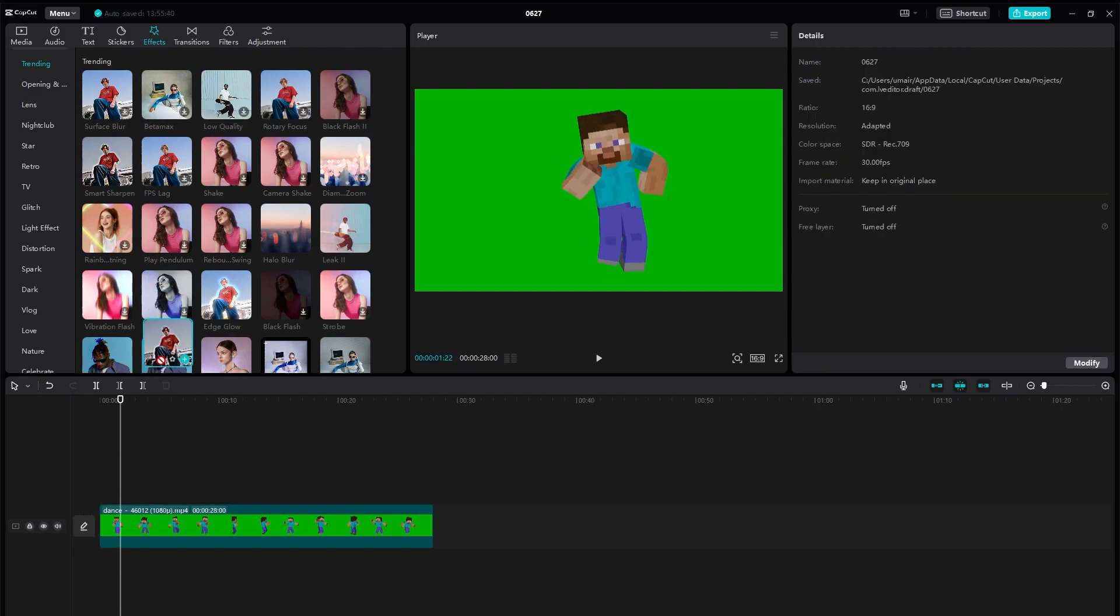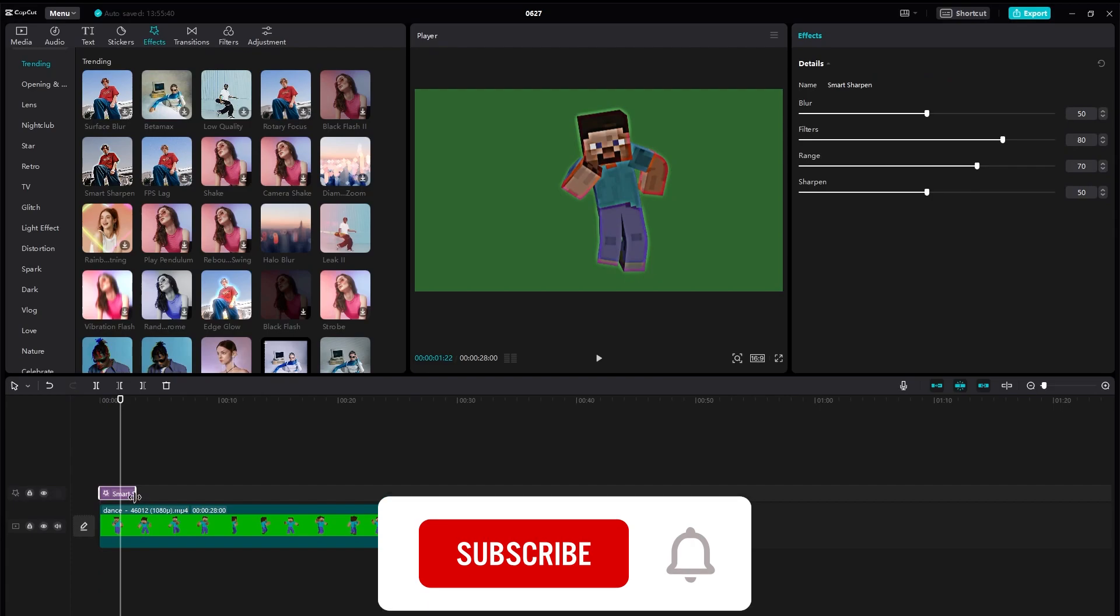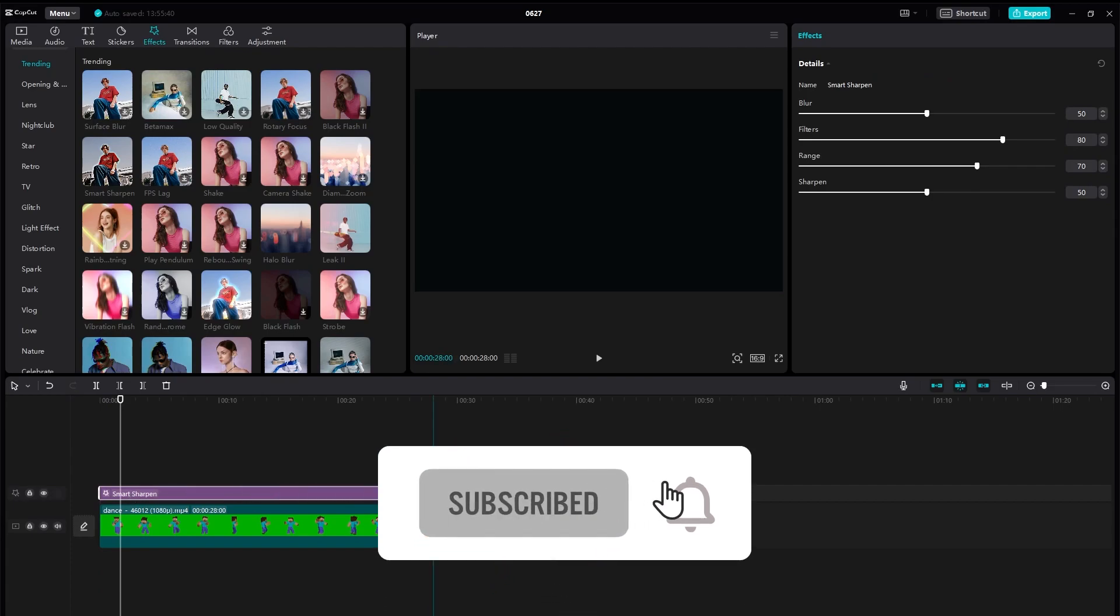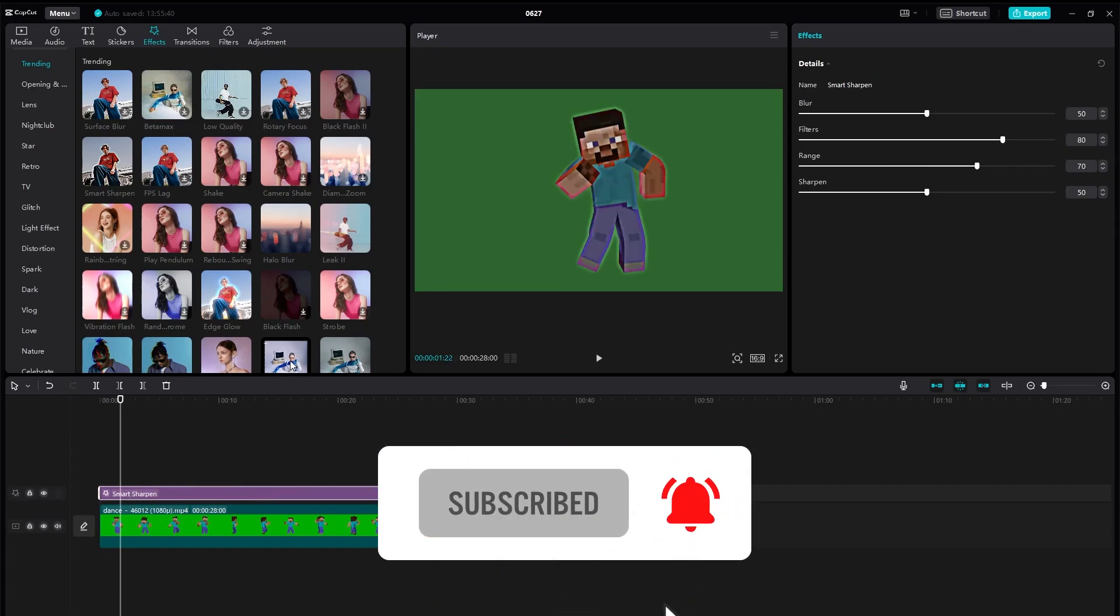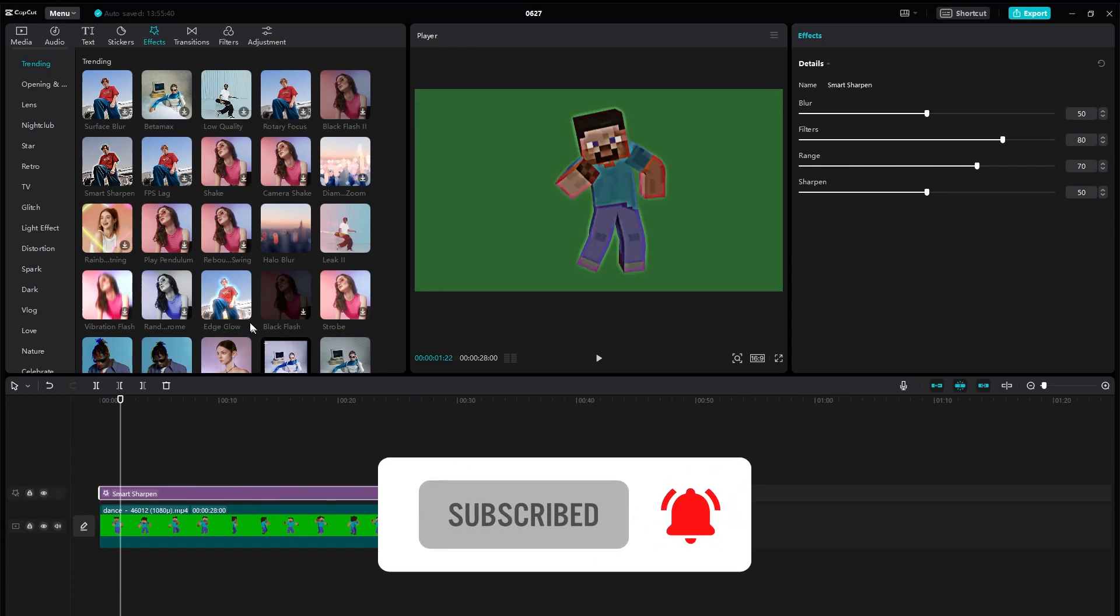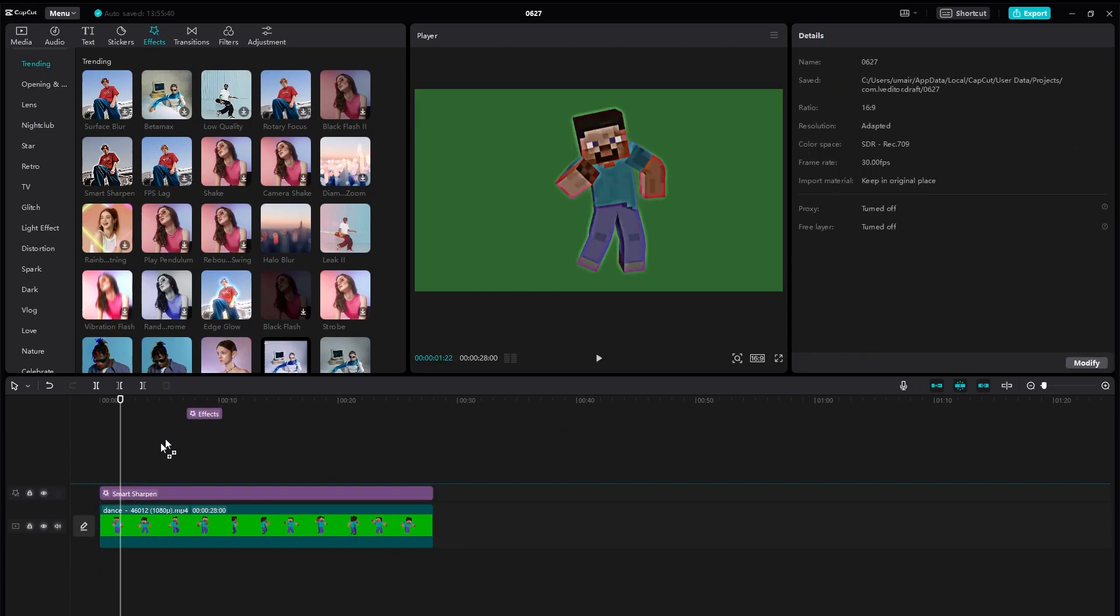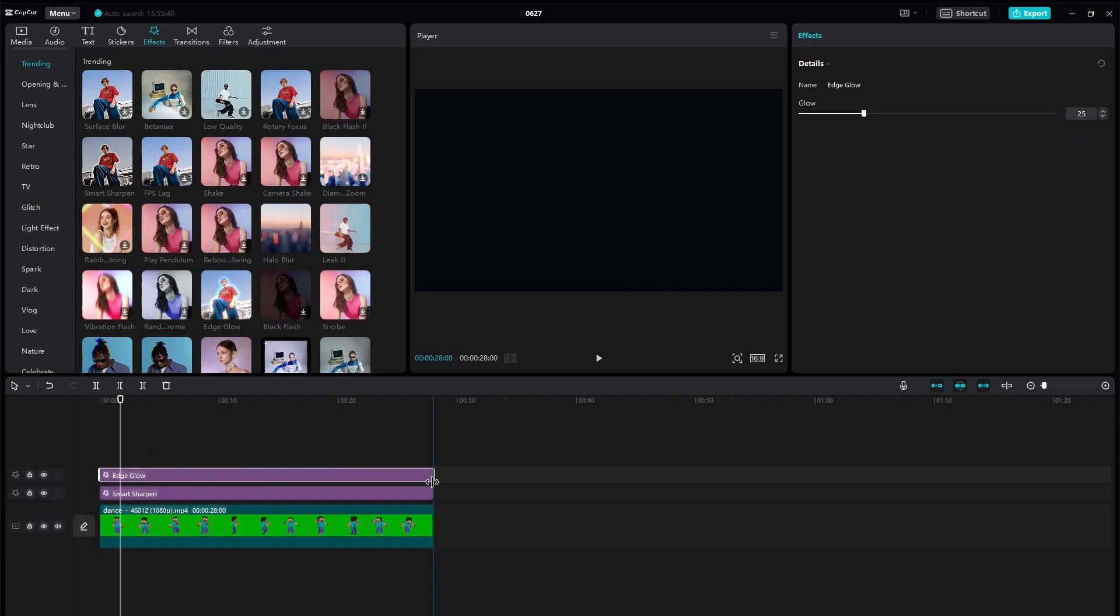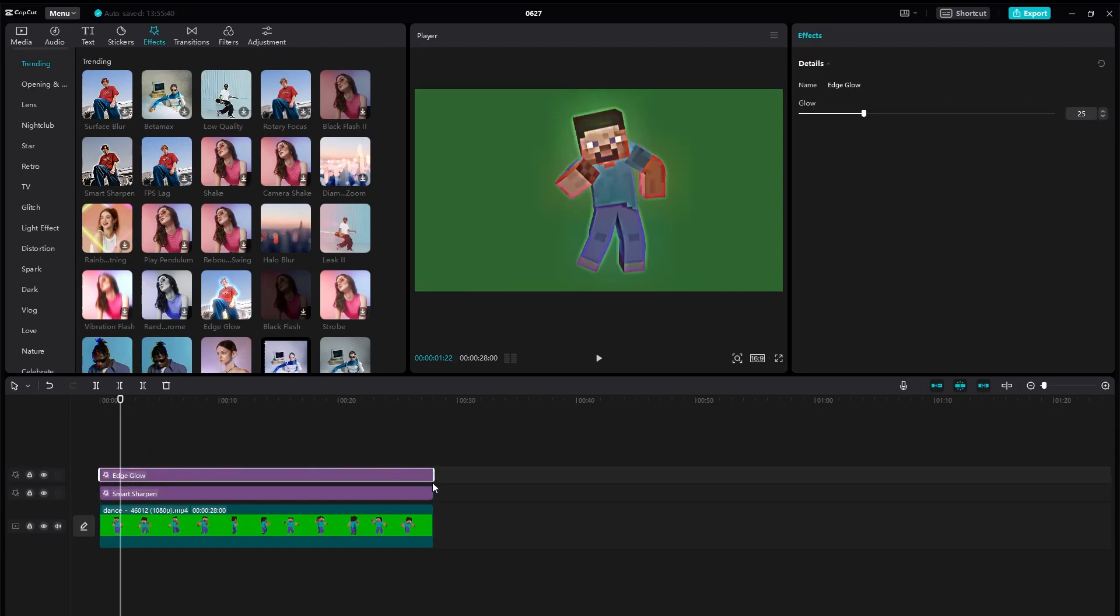From there we're going to be choosing some effects. First is this Smart Sharpen and we're going to be applying it to our entire video. And after that you're going to be applying Edge Glow as well and make it to your entire video as well.